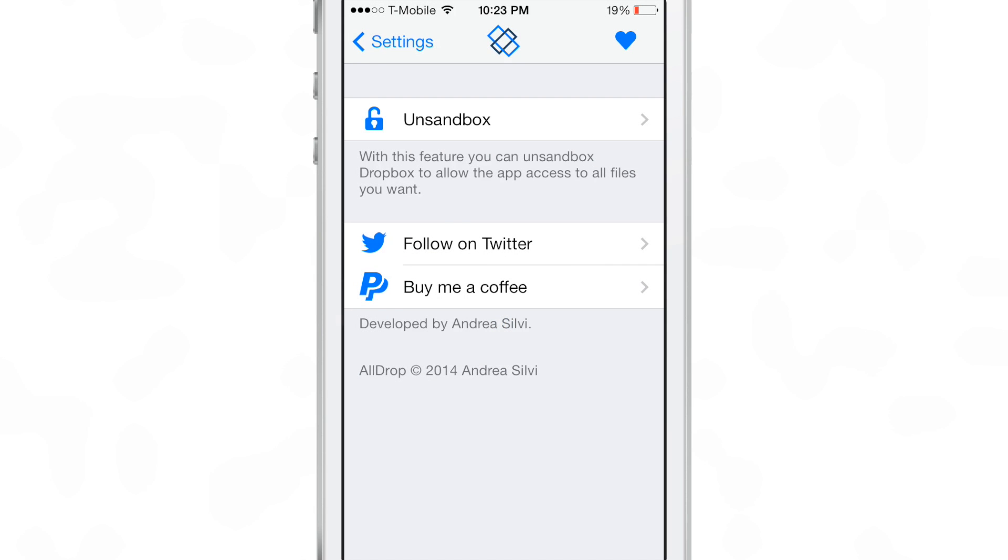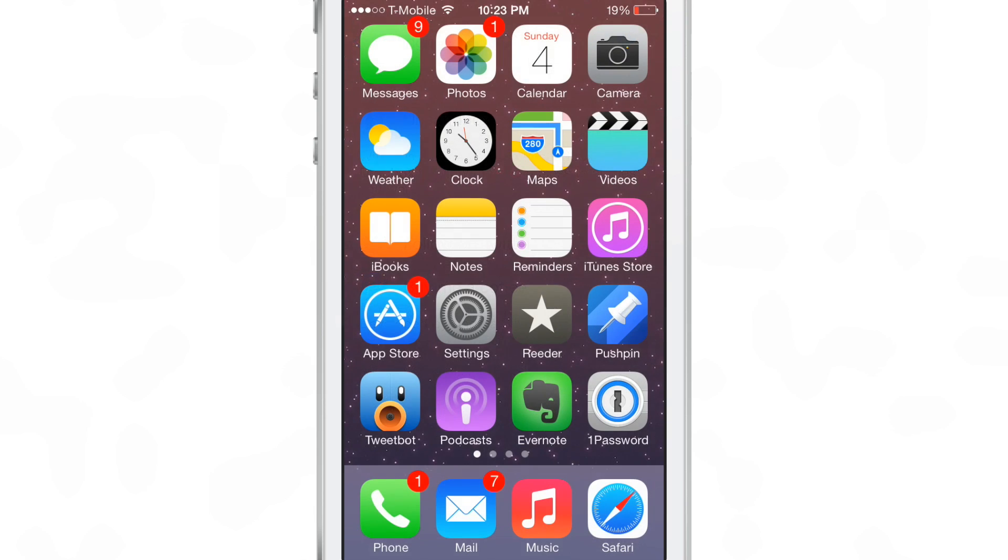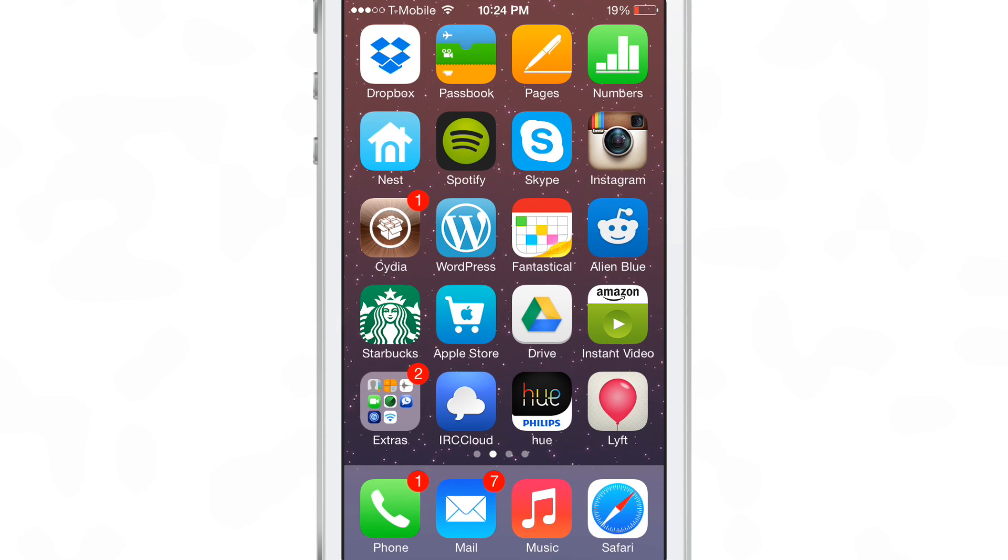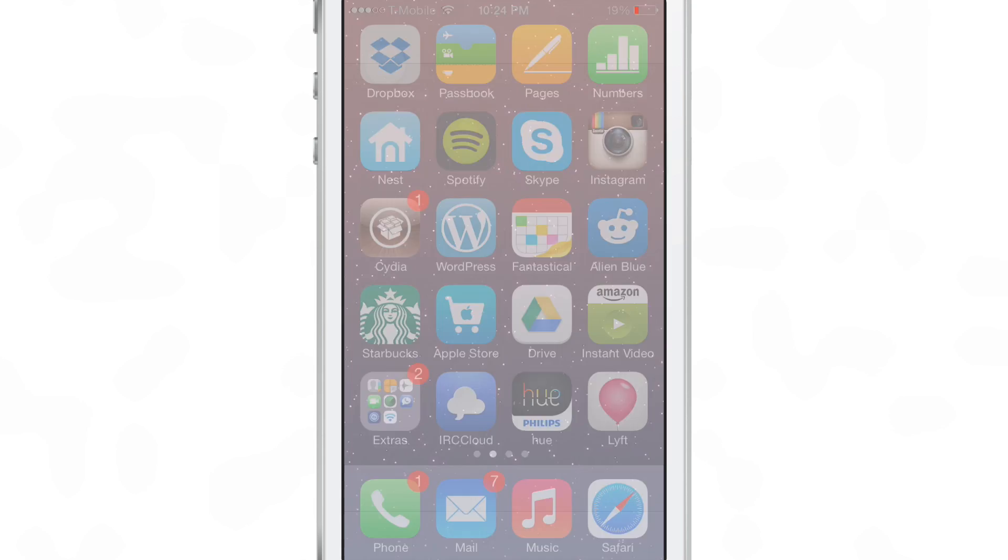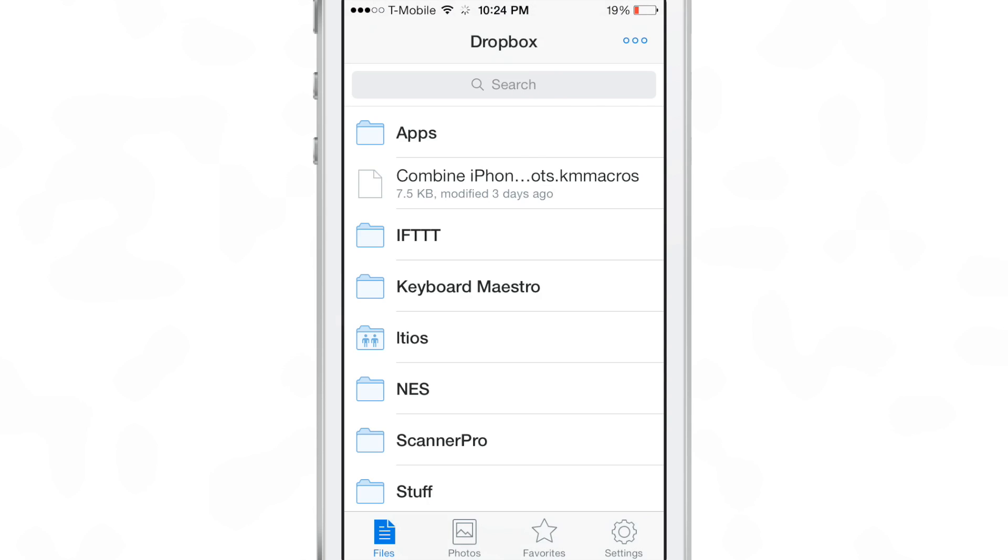You can go into the settings and unsandbox the app. All you need to do is tap that little link there at the top. Once you unsandbox it, you're good to go. All you need to do now is head over to the Dropbox app.